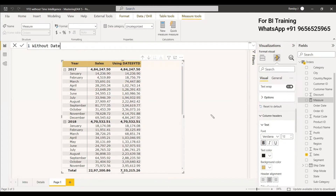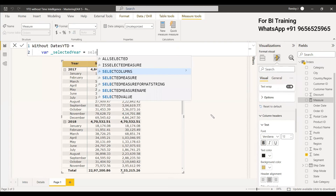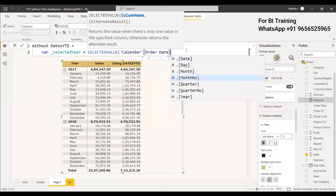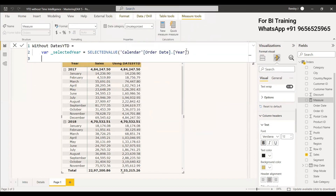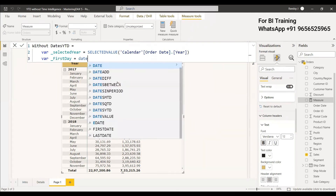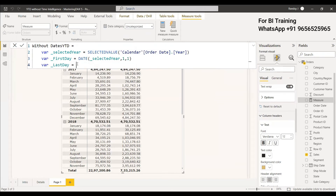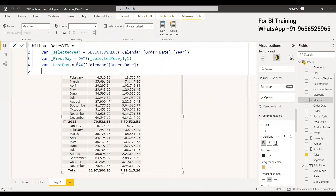We will create a new measure called 'Without DATESYTD'. First variable: Selected_Year = SELECTEDVALUE(OrderDate[Year]). Second variable: First_Day = DATE(Selected_Year, 1, 1). Third variable: Last_Day = MAX(Calendar[Day]) — the max date of that year.